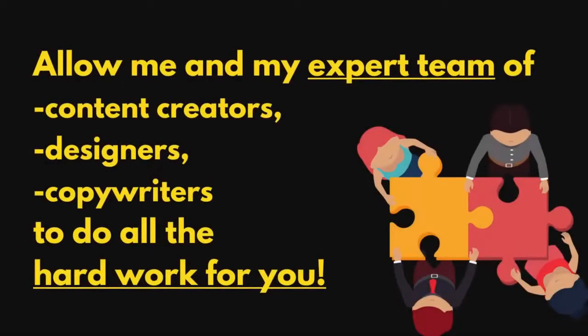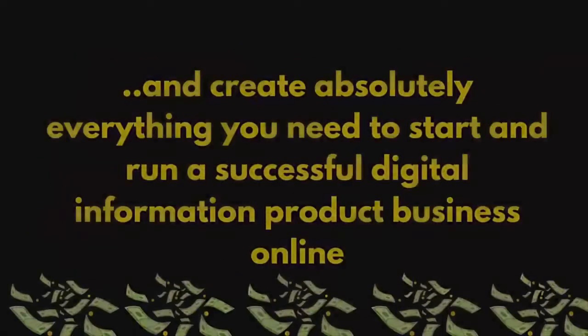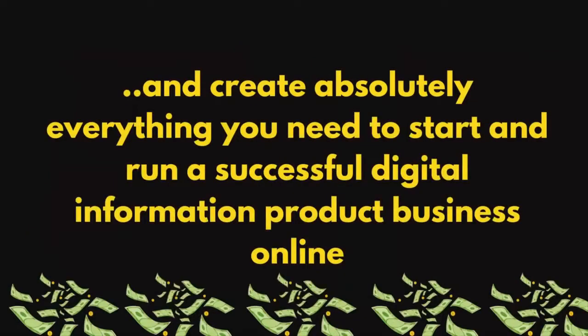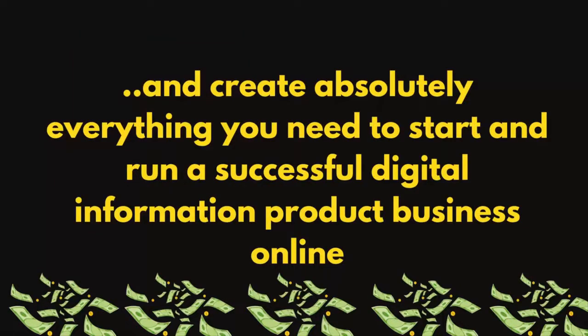Allow me and my expert team of content creators, designers, copywriters, to do all the hard work for you and create absolutely everything you need to start and run a successful digital information product business online.